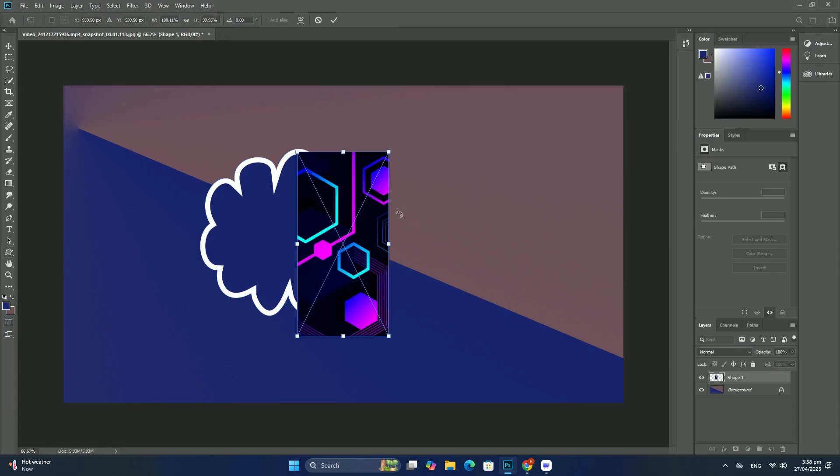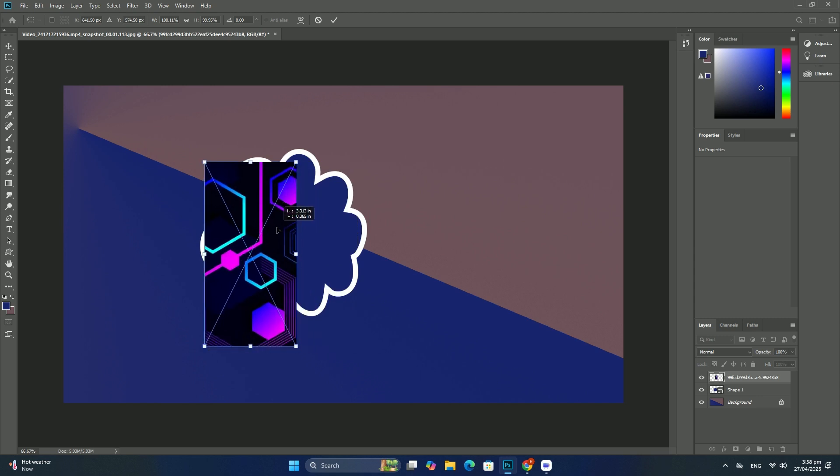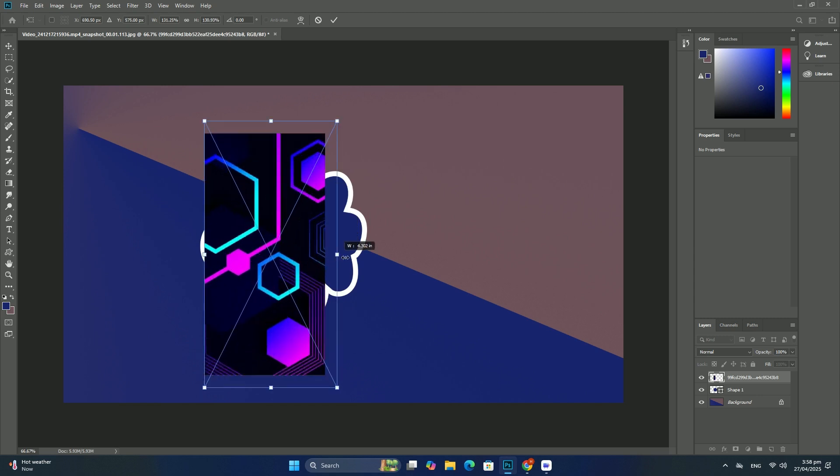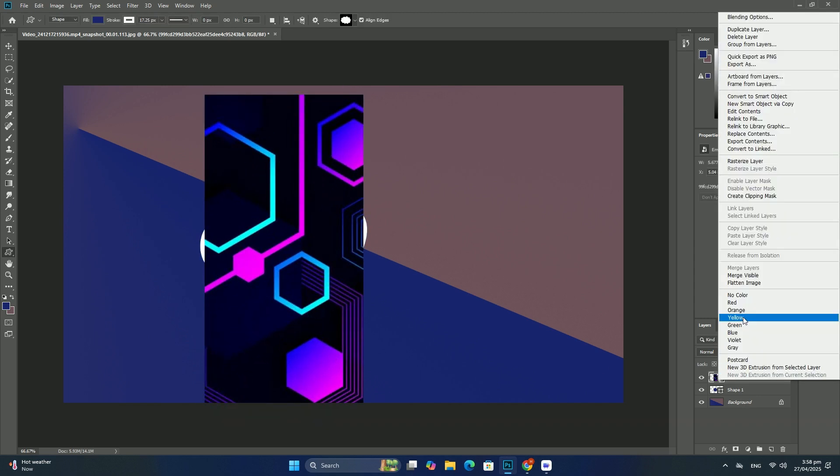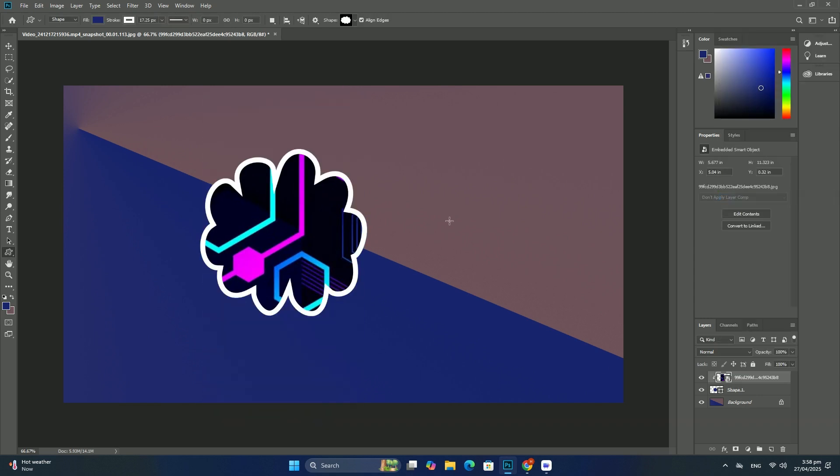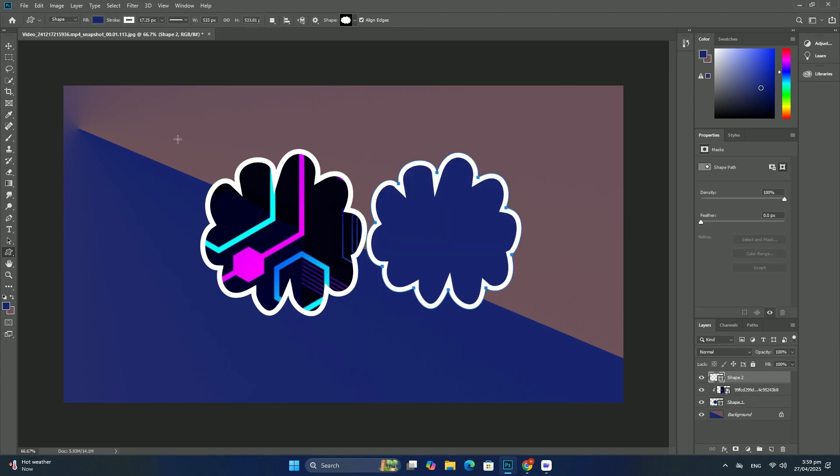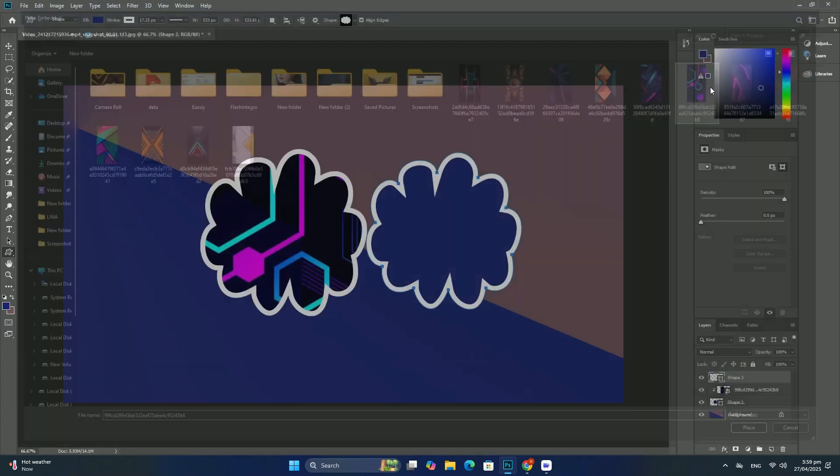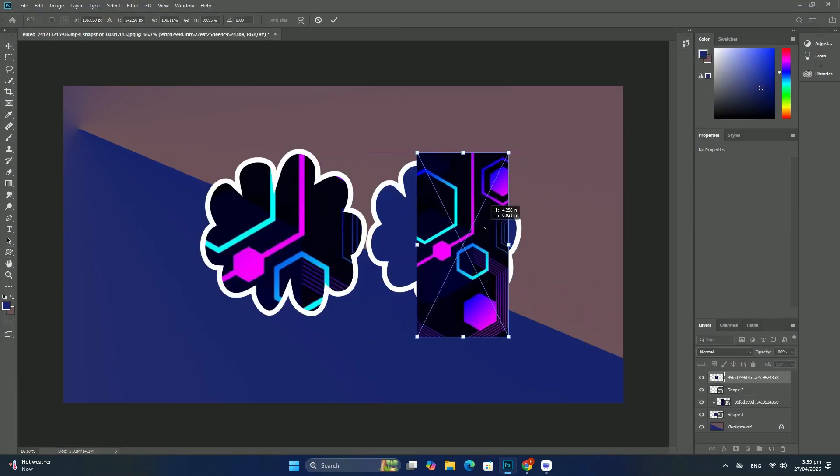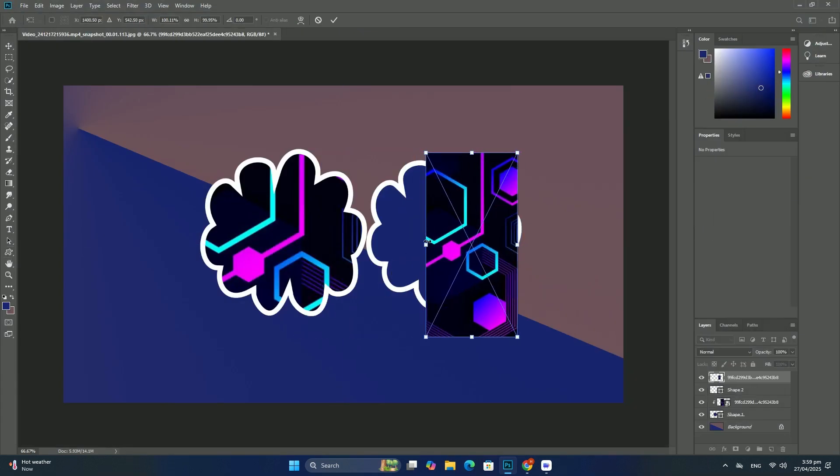If you haven't yet drawn your shape and you know the exact size you need, you can save time by letting Photoshop draw it for you. Simply click once inside your document.